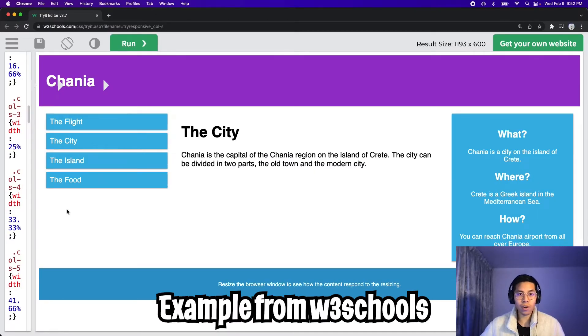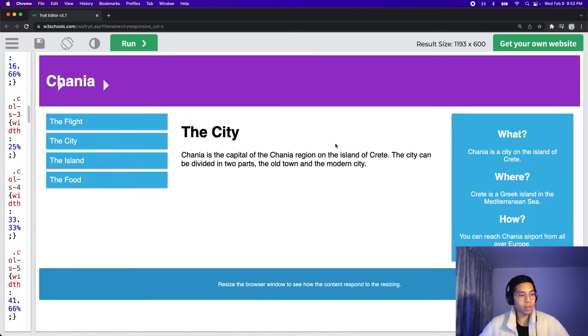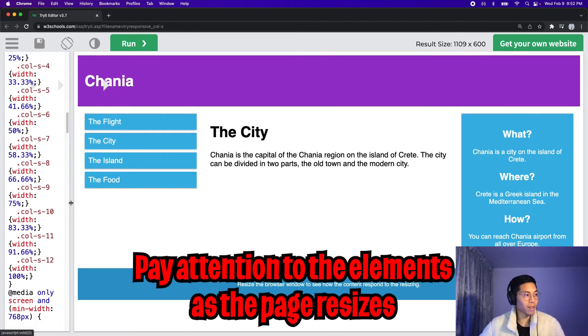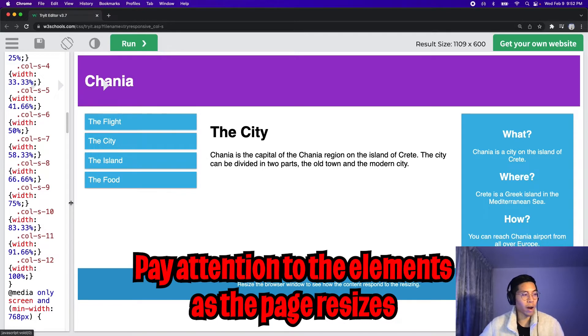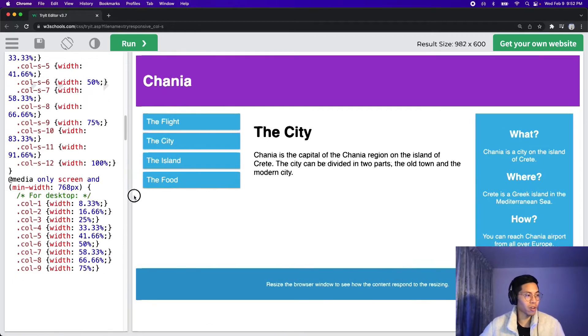Cool, let's take a look at this example from W3 schools. On a widescreen, this page looks great, and as we resize the page, I want you to pay attention to what happens to the elements.